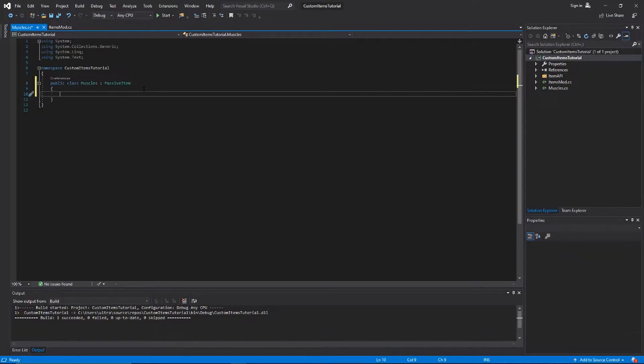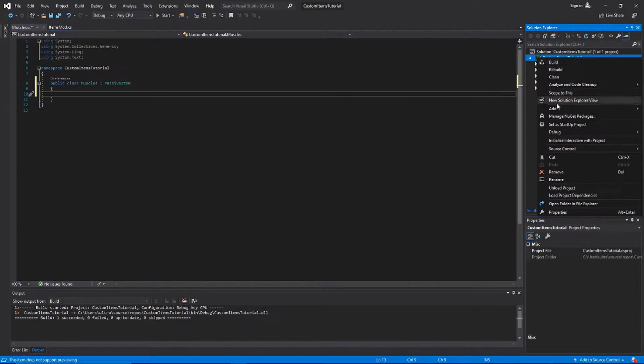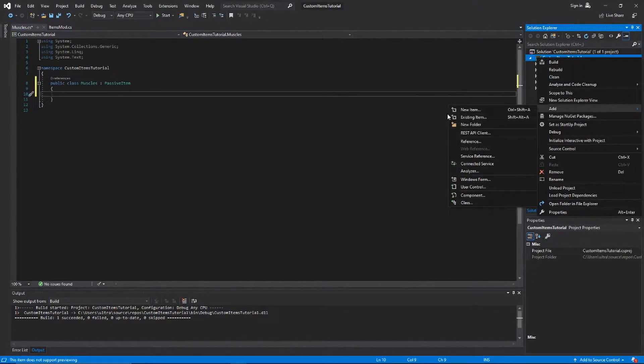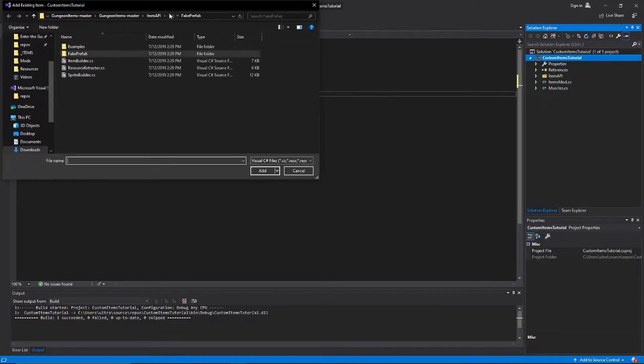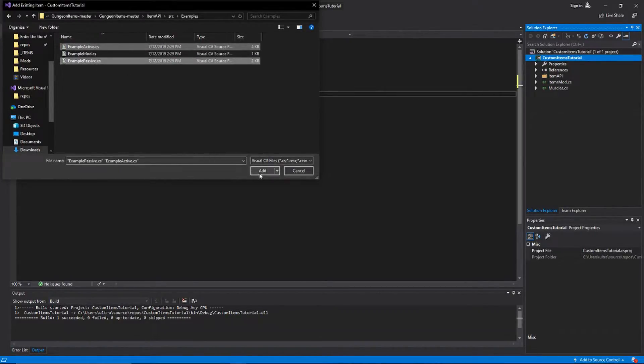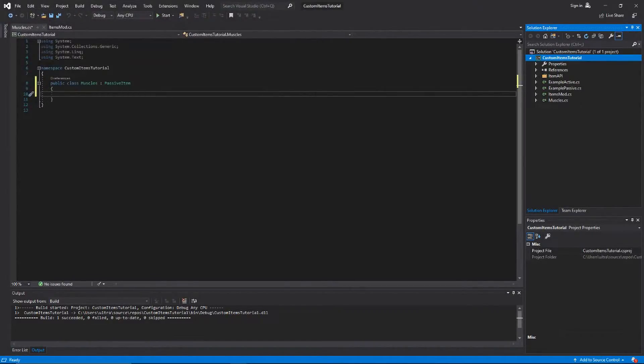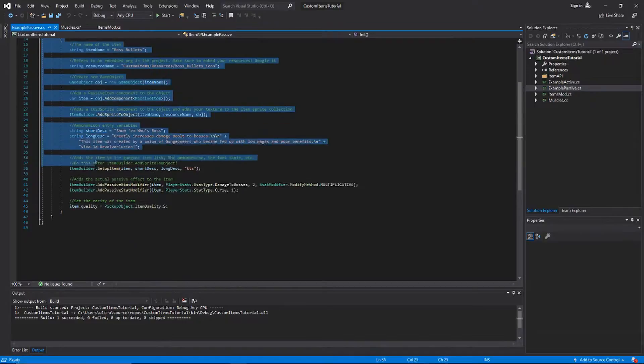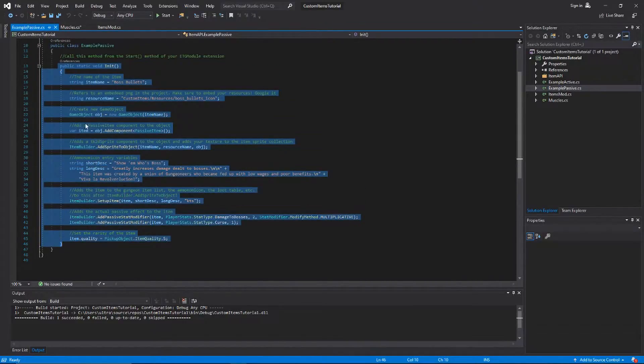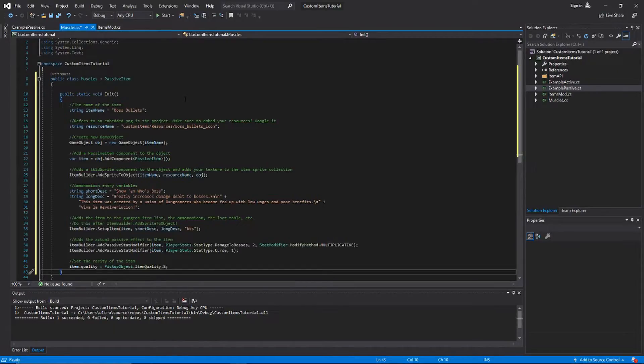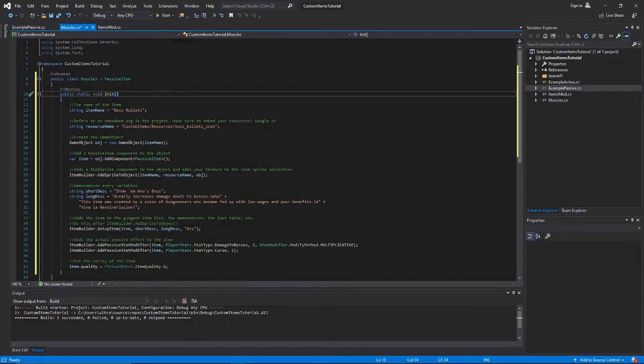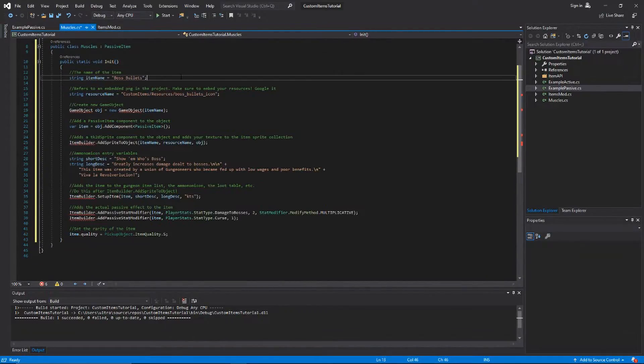Actually, what you should do is go into the repository that you downloaded and add the example items, an example active and an example passive from there. We'll do the example passive. We'll just grab this whole init function right here and copy that into our muscles.cs, and then we'll just go ahead and clear out all the irrelevant stuff from that other item.